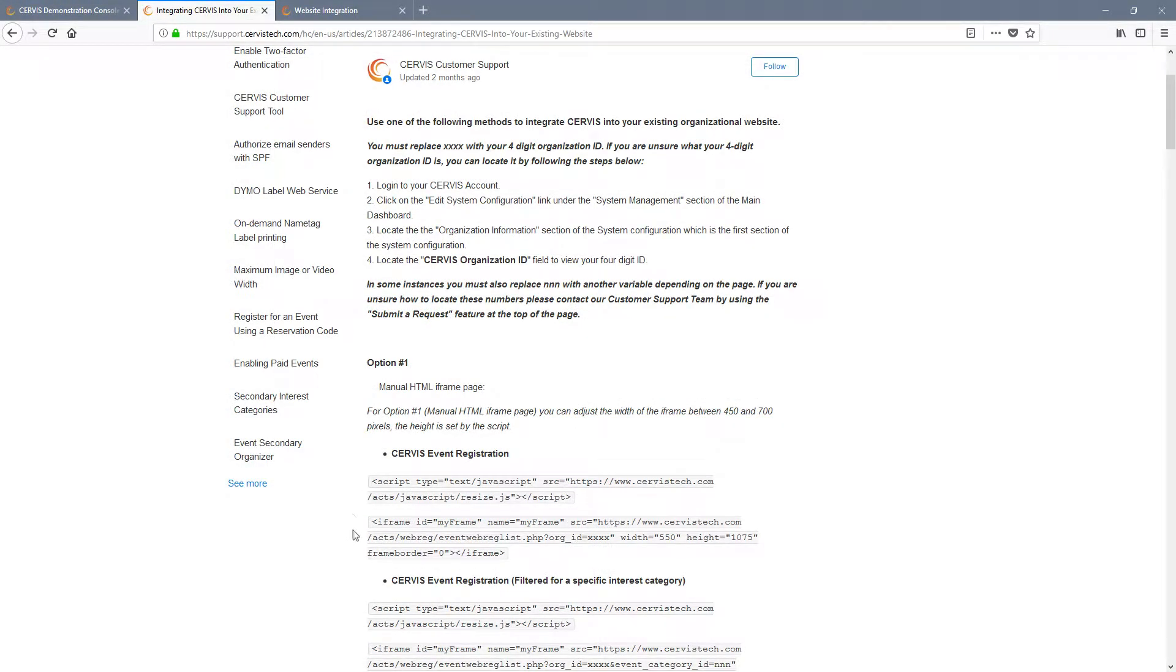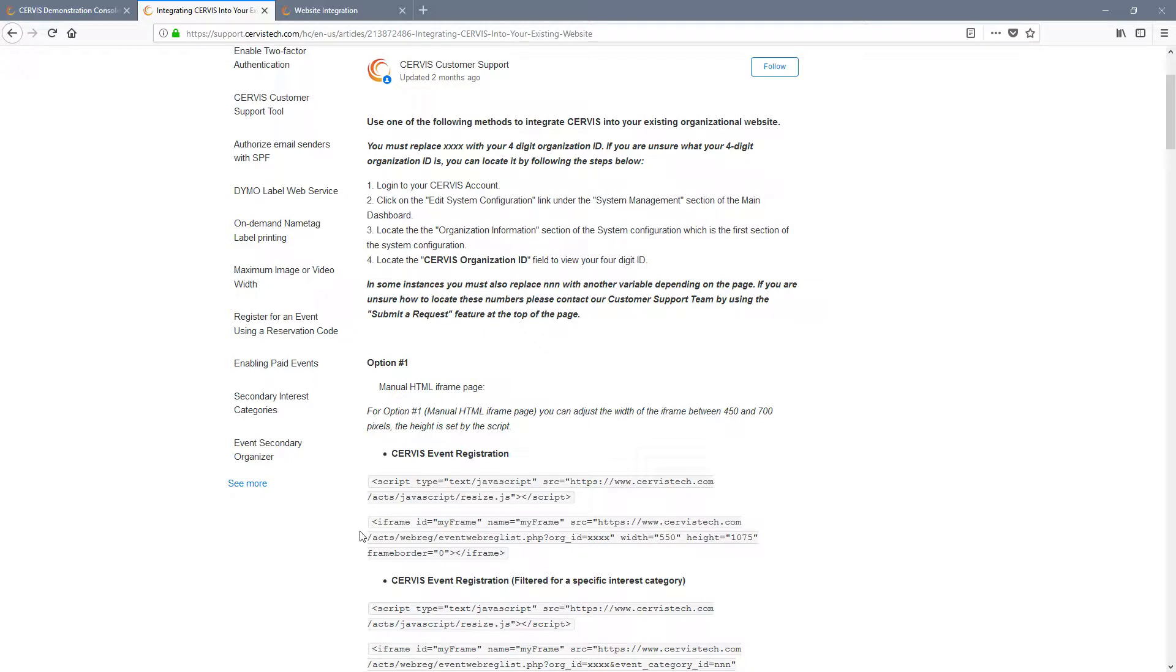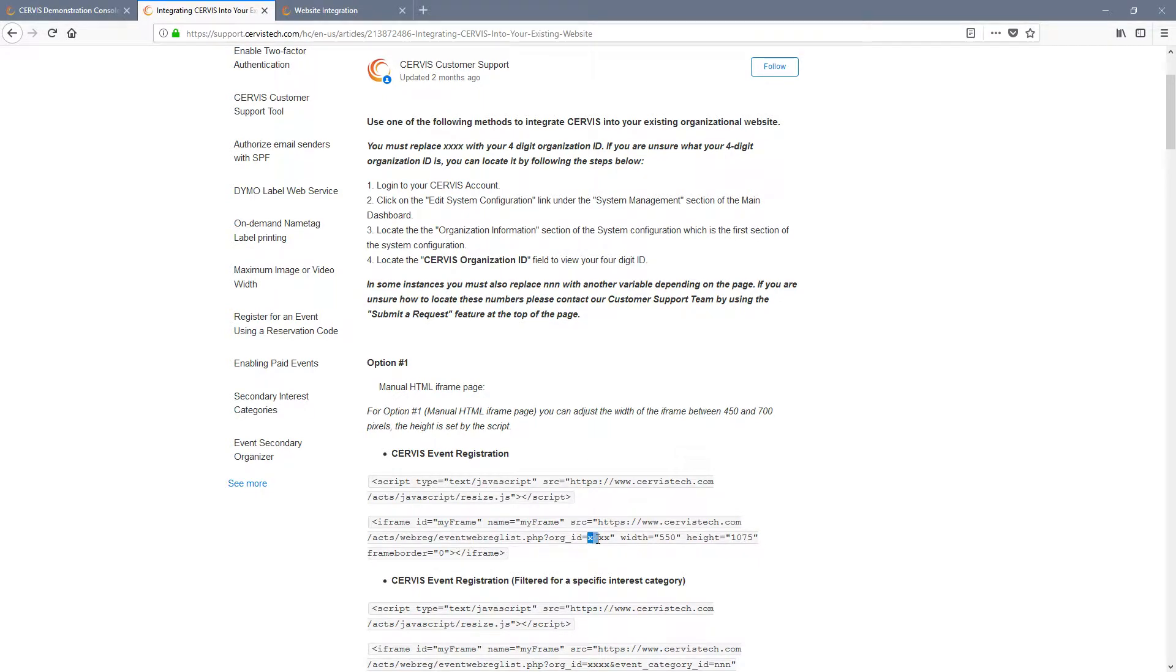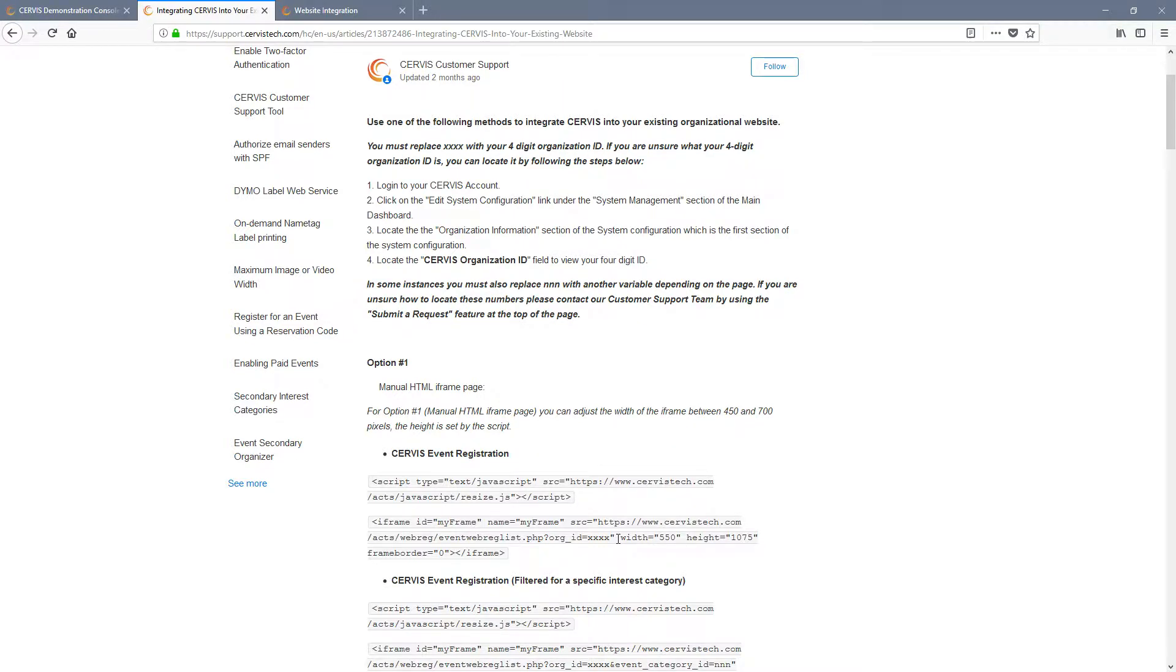Each iframe has several pieces of information to pay attention to. There is the source of the iframe, which is the specific page. For example, the event listing page or the volunteer direct application page. This source is where you will need to include your organization ID number. At the end of the URL, you will see the variable for your organization's ID number. Replace the four X's with your ID number. For example, in the case of the demonstration console, I would replace these X's with the number 3240.